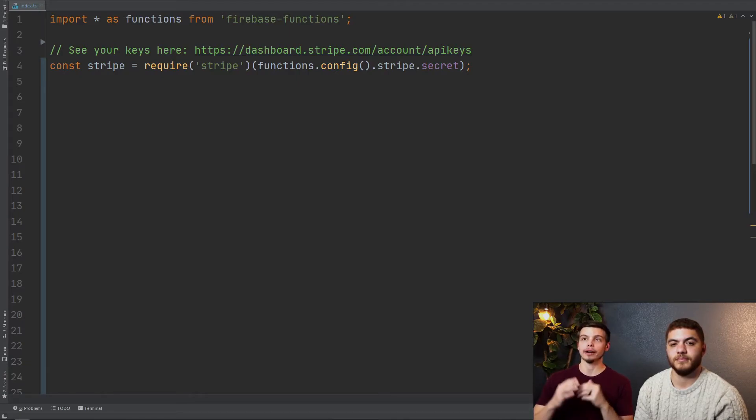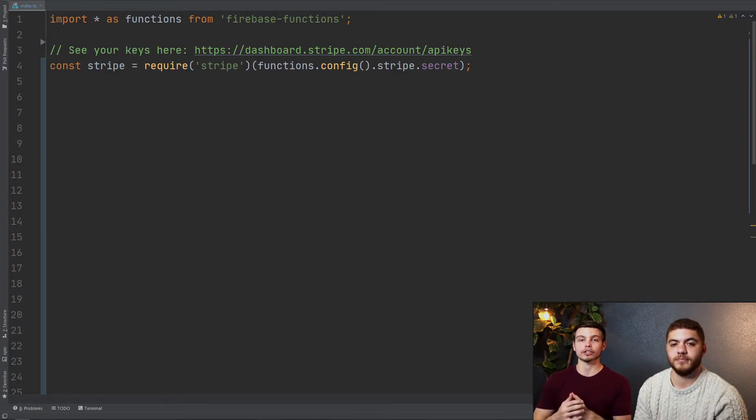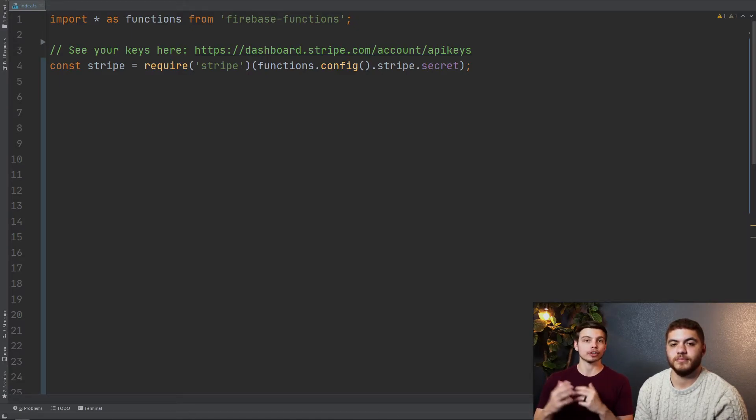Now the functions in this command is just a variable that represents our Firebase functions node module import. Obviously you can change this to a different name if you're importing it differently.